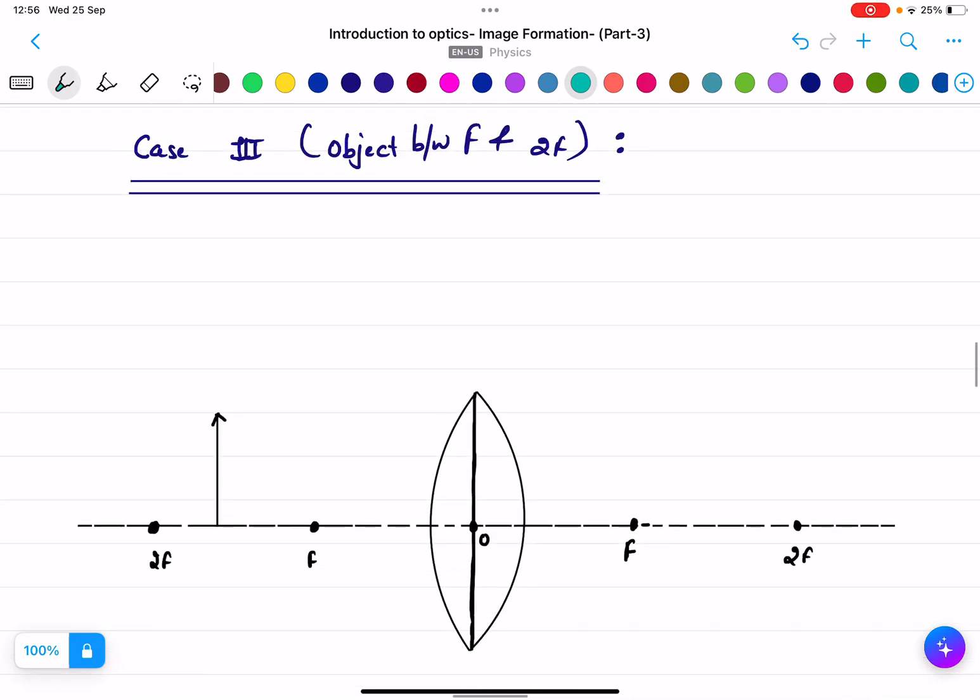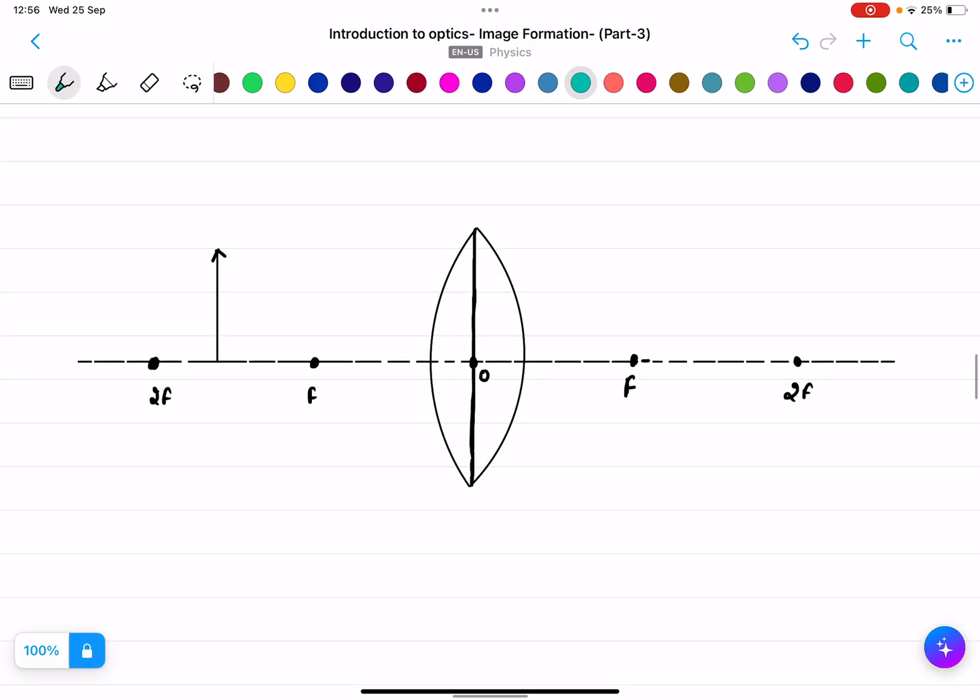Case three: object between f and 2f. You can place the object anywhere between f and 2f.